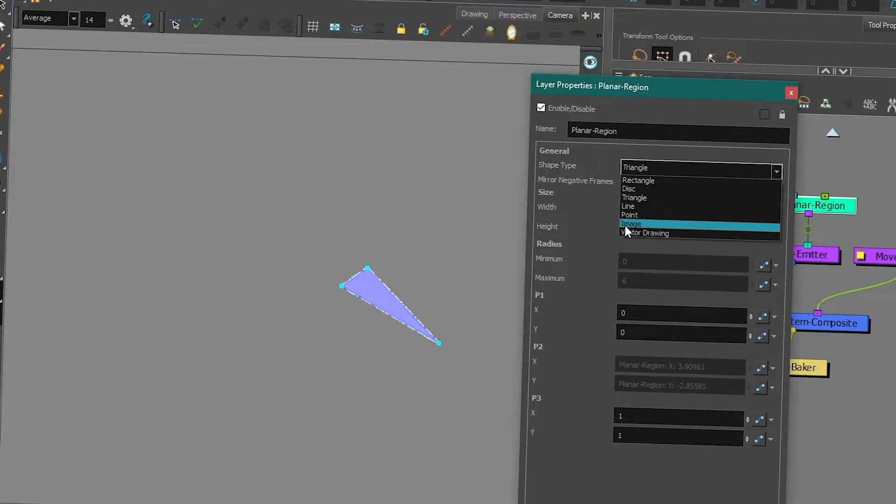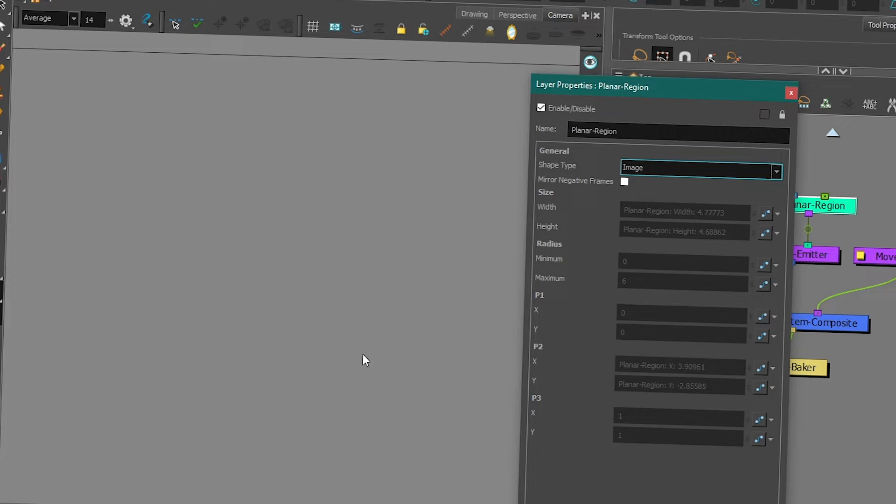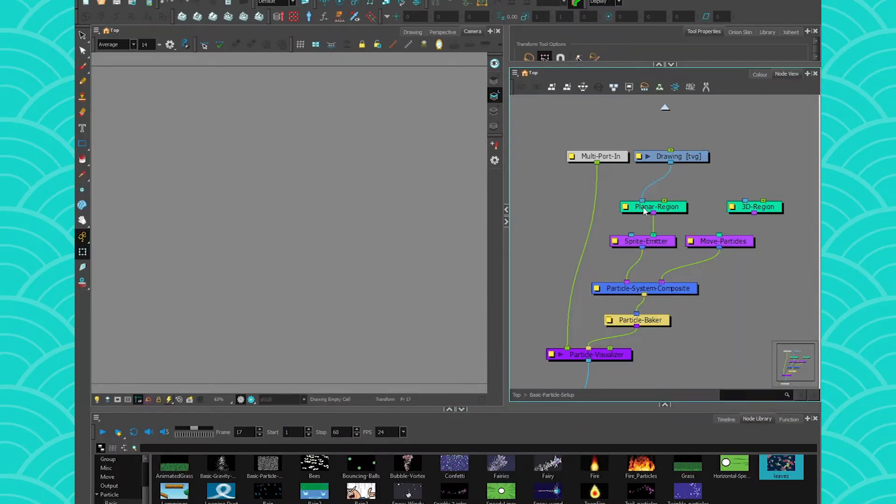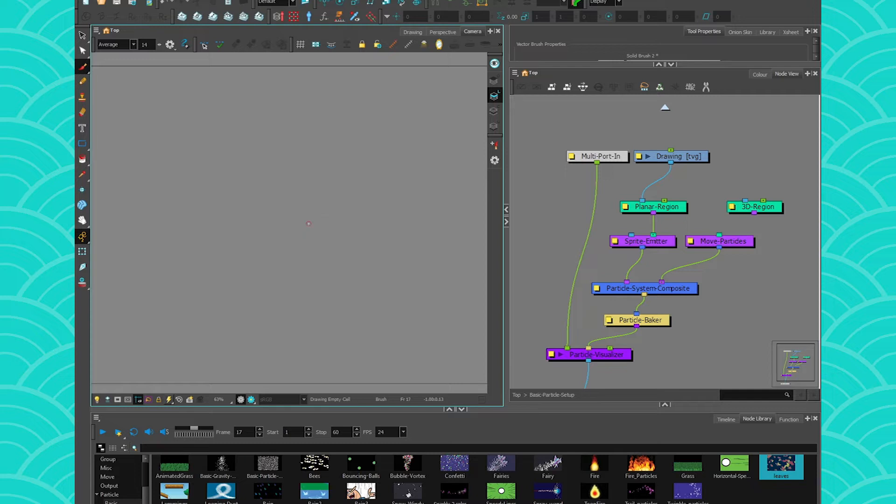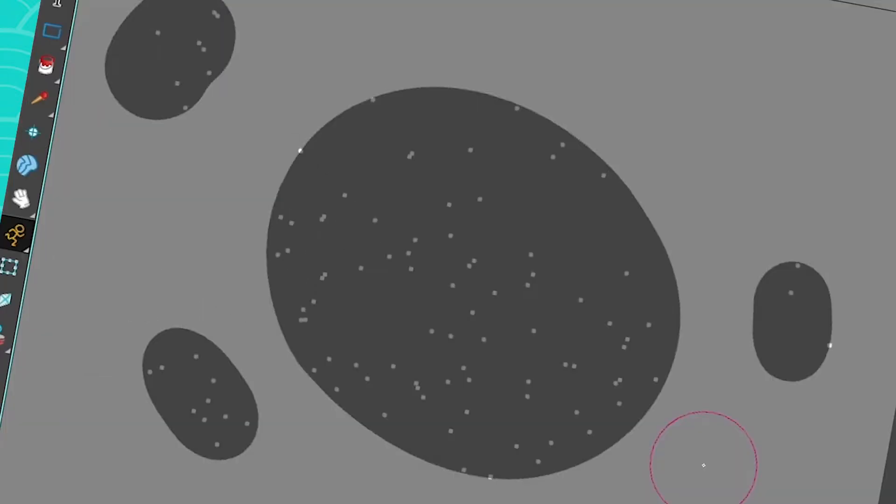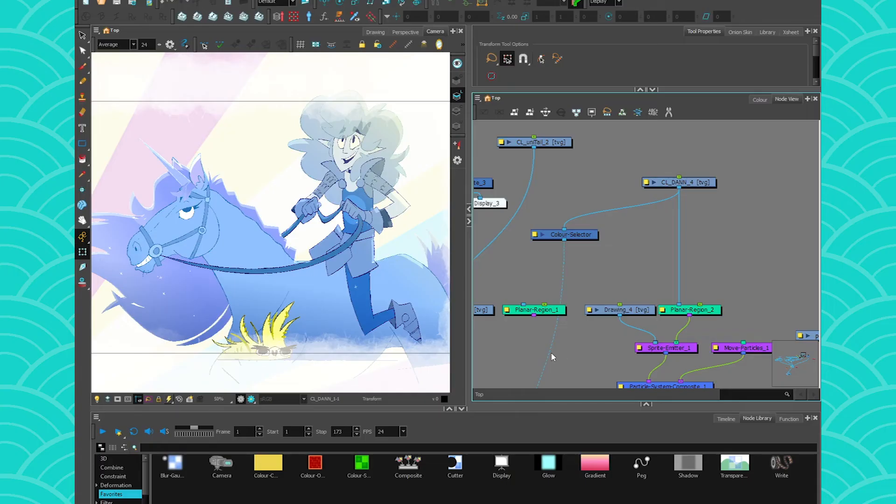And then you have one thing that I really love, and it's the image. You can feed an image to it. So I have an image here, I'm gonna connect it to my Planar region, and I'm gonna draw something. And then that something is gonna be where my particles are emitted from. That's super great!